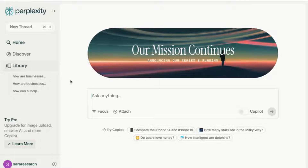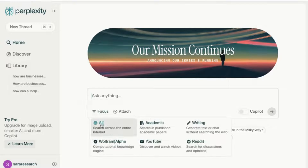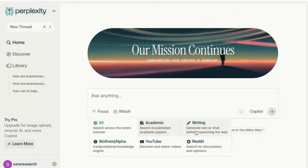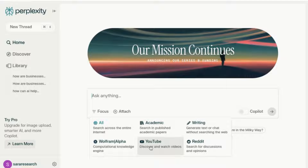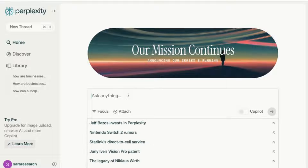This is the homepage and you can see that you can ask Perplexity everything — you can enter your query here. There are quite a few features: if you click on the Focus option, you can either search across the internet, search in published academic papers, use it to help you with your writing, get computational knowledge, or search across YouTube or Reddit. I'm going to keep it on the web for now.